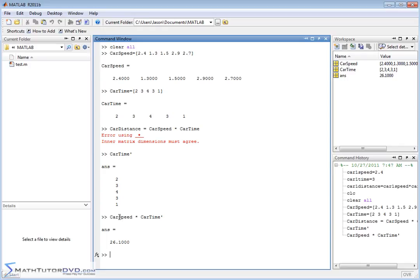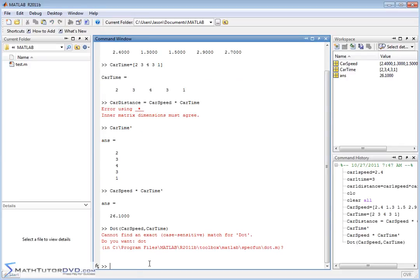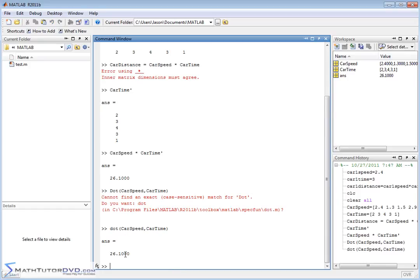So the trick is you need to know what type of multiplication you're trying to do. When you multiply matrices, you're either going to get another matrix back or, if they're vectors, you'll get the dot product. The traditional mathematical ways to multiply vectors are just two: the dot product, which returns a number — that's what we've calculated here — and the cross product, which returns a vector. Note that all MATLAB commands are lowercase; typing 'Dot' with a capital D causes an error.